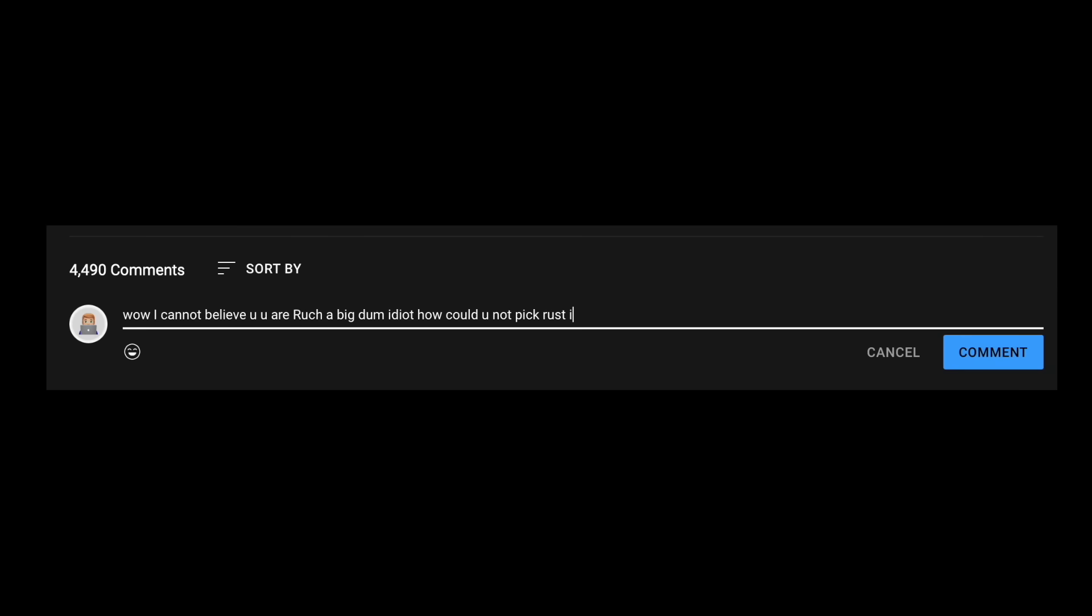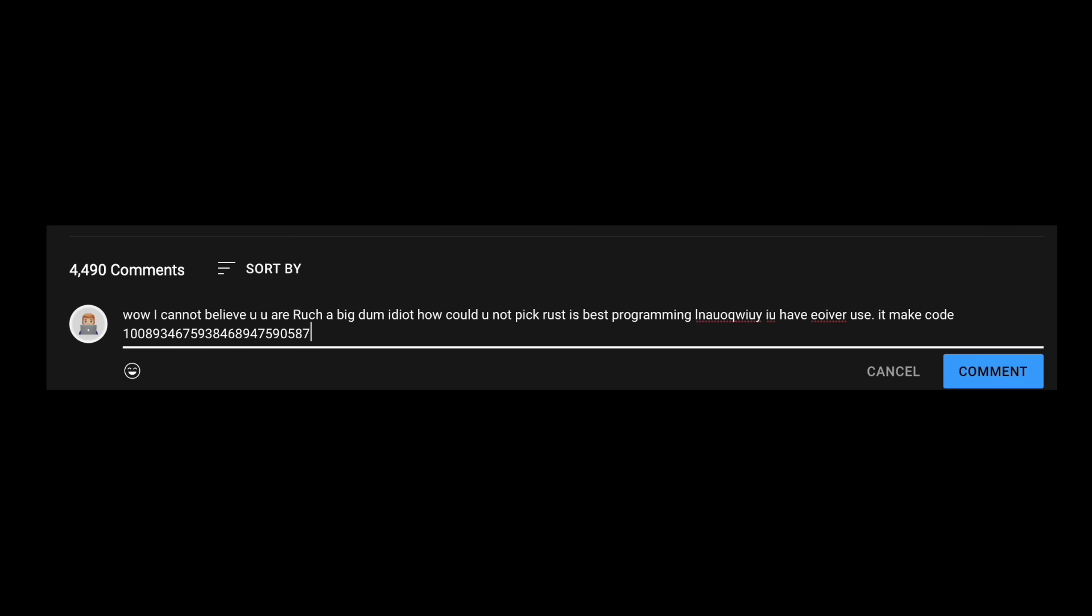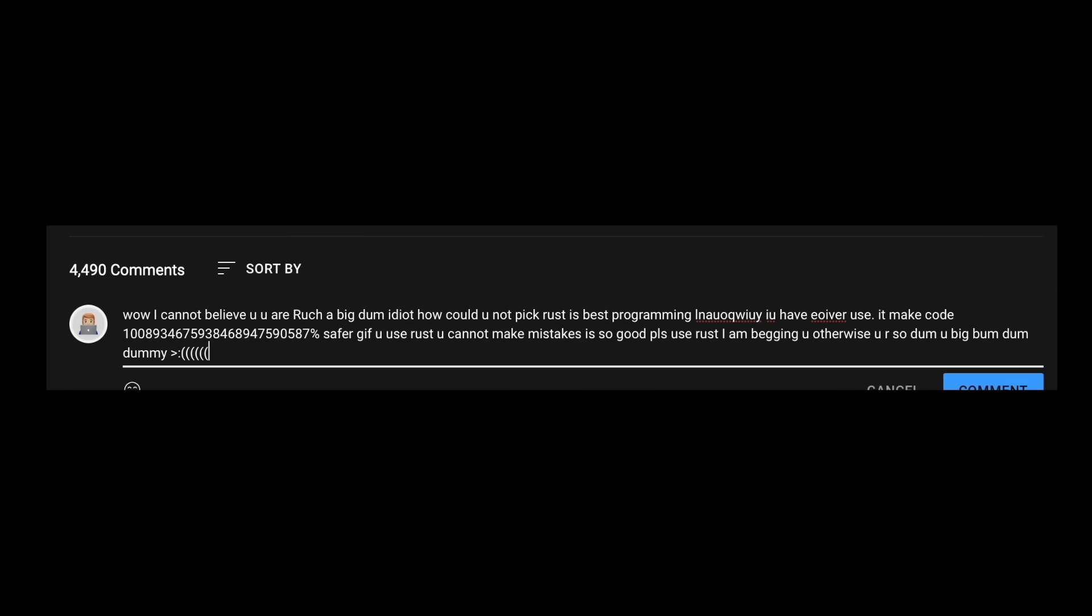But anyway, feel free to comment and flame me about how I should have picked your favorite language and tell me why I'm a huge, big, dumb idiot who should never be allowed near a keyboard because I've picked C++. I guess flame wars will boost engagement anyway.